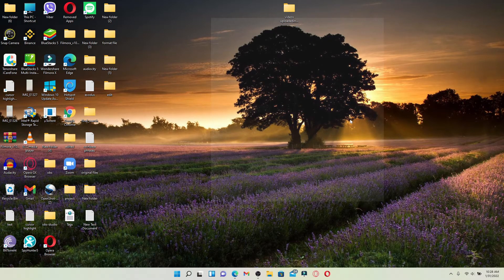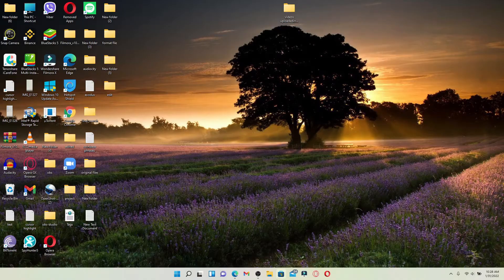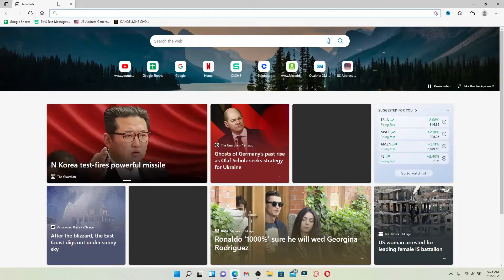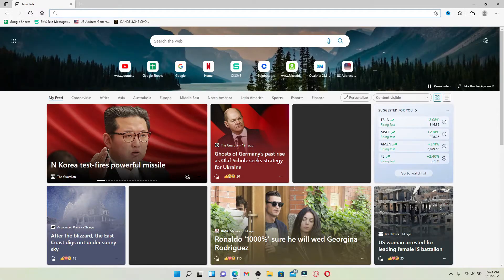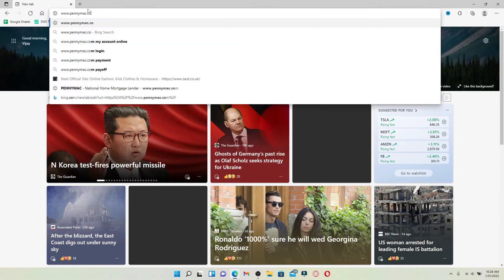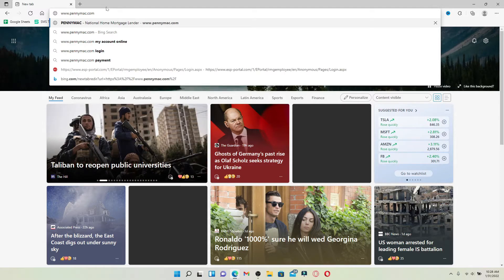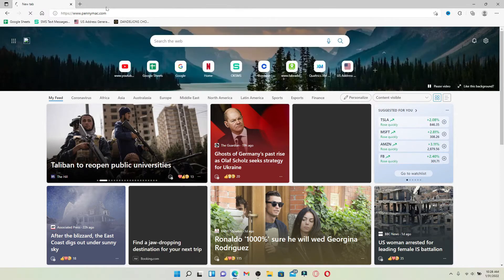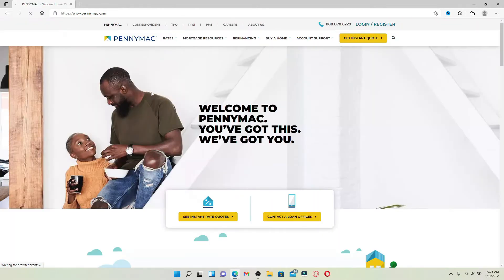Start off by opening your web browser. Go to the URL box at the top and type in www.pennymac.com and press Enter on your keyboard. You'll end up on the official webpage of PennyMac. PennyMac, our private national mortgage acceptance company, is one of the fastest growing and largest mortgage lenders.